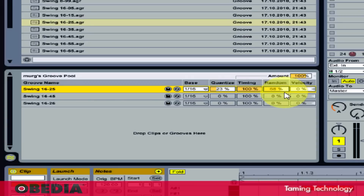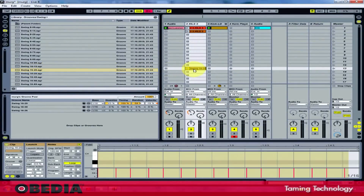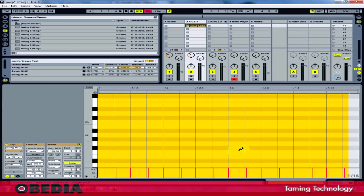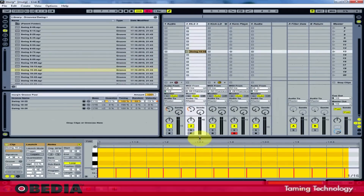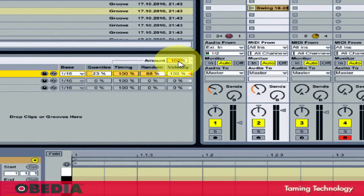The Random parameter can add a human feel to a clip — bringing it up changes the feel and gives it a bit more natural swing. The Velocity section changes how much the velocity of notes in clips will be affected by the velocity information stored in the groove file. If I drag a groove into Ableton, I can see the velocity information at the bottom of the groove, which will be interpreted and applied to the assigned clip. The Amount section is a global parameter that scales the overall intensity — the timing, random, and velocity sections — controlling how much is applied from all those parameters.